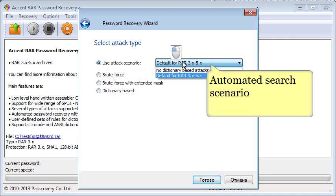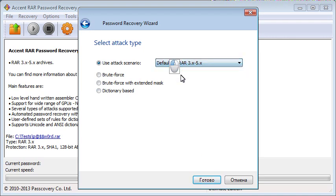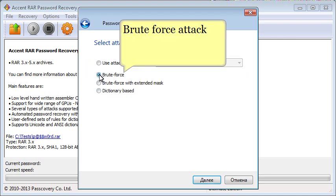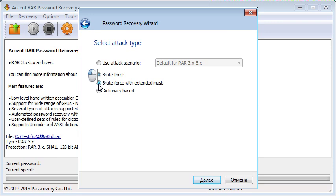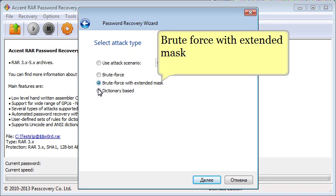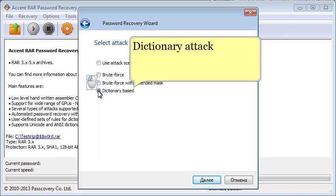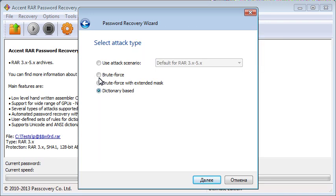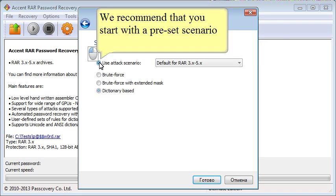Choose one of the three attack options. We recommend that you start with a preset scenario.